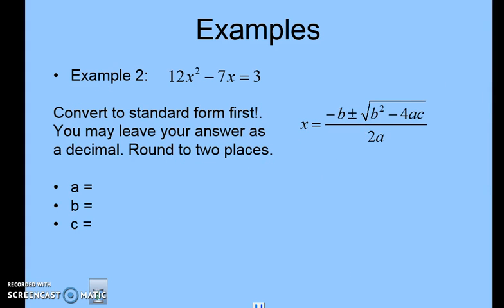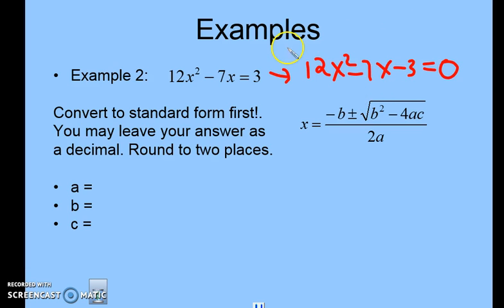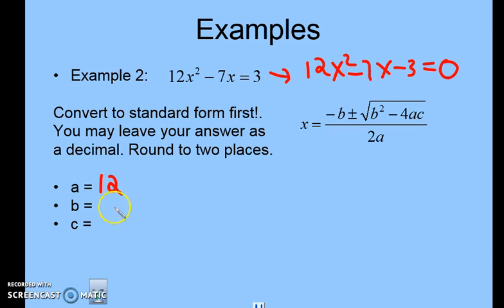Let's try another example: 12x² minus 7x equals 3. Convert to standard form first — you may leave your answer as a decimal rounded to two places. Move the 3 to the other side: 12x² minus 7x minus 3 equals 0. Now identify a, b, and c. A is 12, b is negative 7, c is negative 3.